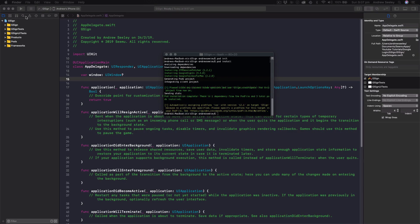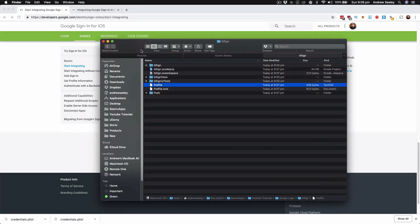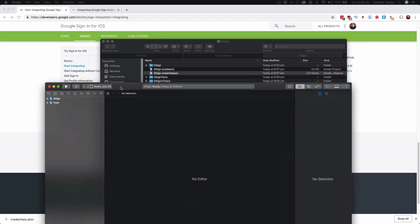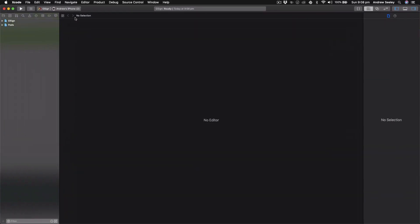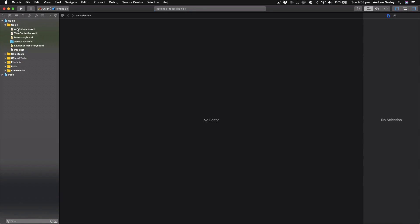With that set up we need to reload our project — we're going to open up the .xcworkspace file so that we have our Google Sign-In CocoaPod library installed. Now with that set up, first of all we're going to head to our App Delegate.